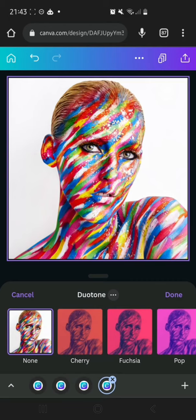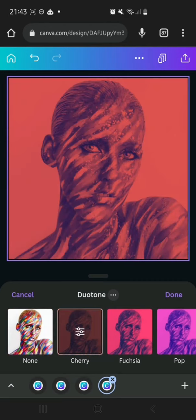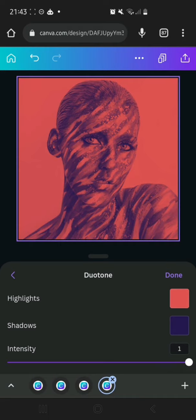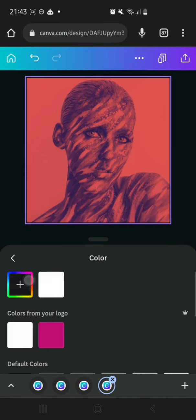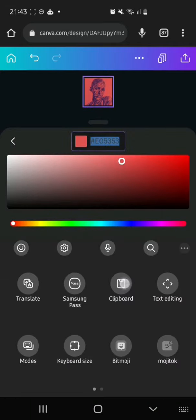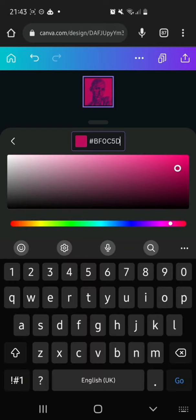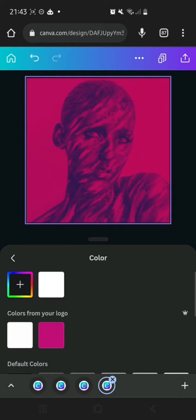In the duotone panel we're going to pick one of the presets. We're going to tap on it again and change the colors of the highlight and the shadow. There's an intensity slider here which is cool, but we're going to leave it at one, which is the highest. We're just going to change the highlight color.